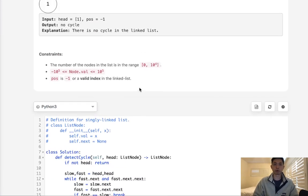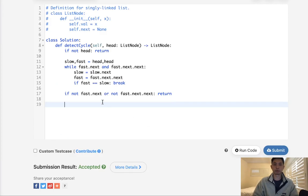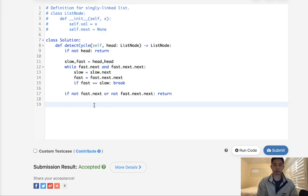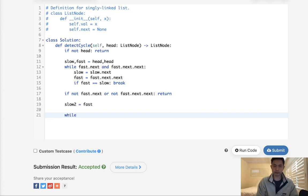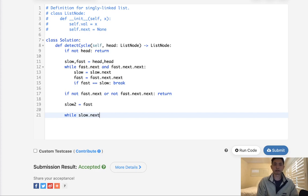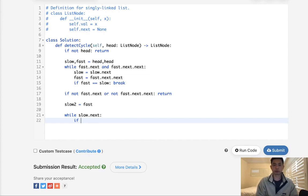Otherwise, now these two pointers are pointing at some point within our cycle. We're going to move back one of these pointers back to, let's call it slow2. We can make that equal to fast or slow. It doesn't really matter. And then we'll say while slow.next. It doesn't really matter because we know that there's a cycle. If these two are equal to one another, we return that immediately.